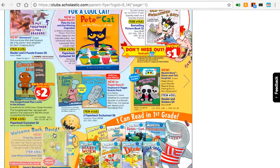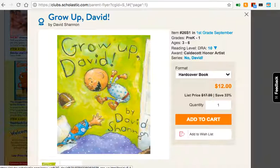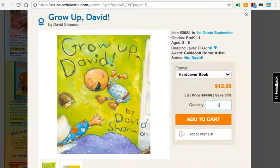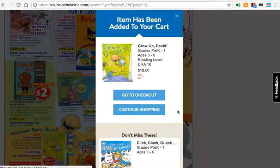Let's get one more — Grow Up, David. The David series by David Shannon is really popular. Let's say you want two because you want to get it as a gift. Add to cart. Okay, now I'm all done. Go to checkout.